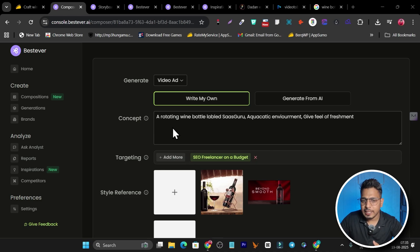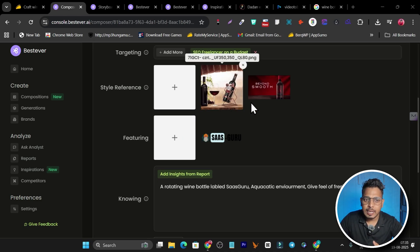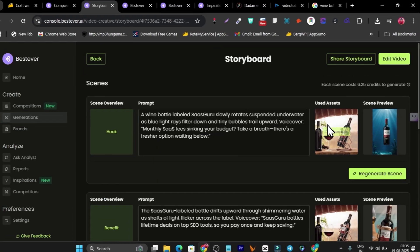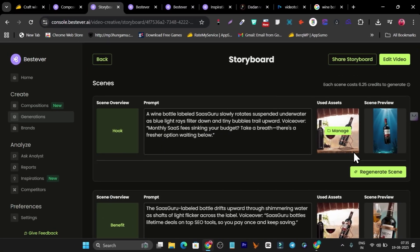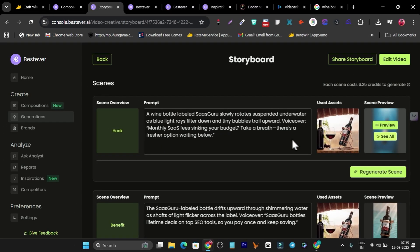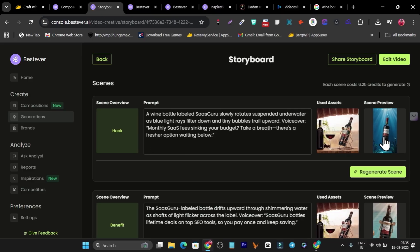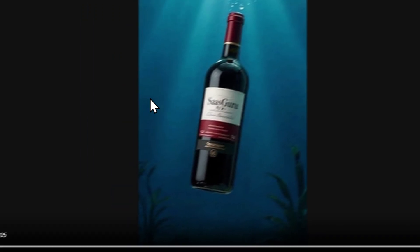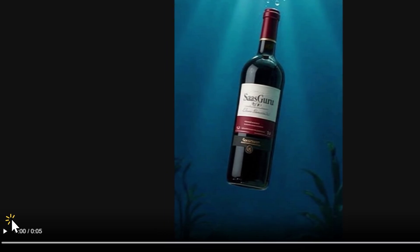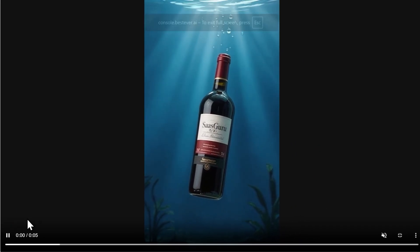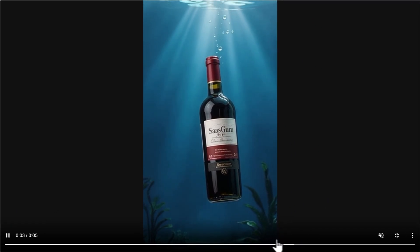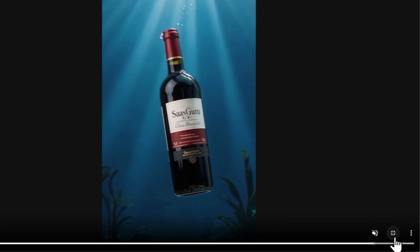In this AI tool, if you add your ad concept and images, it will generate a few concept ads in the form of video. This is hook-based — look at this video. It's mind-blowing; it's built with just an image and a prompt designed to hook the audience.